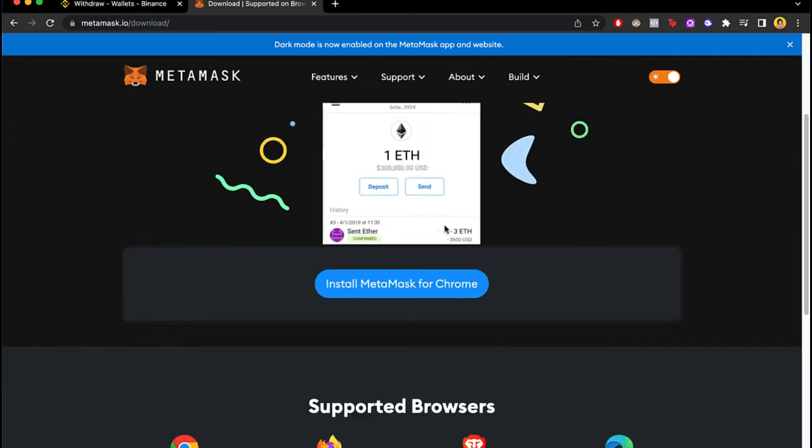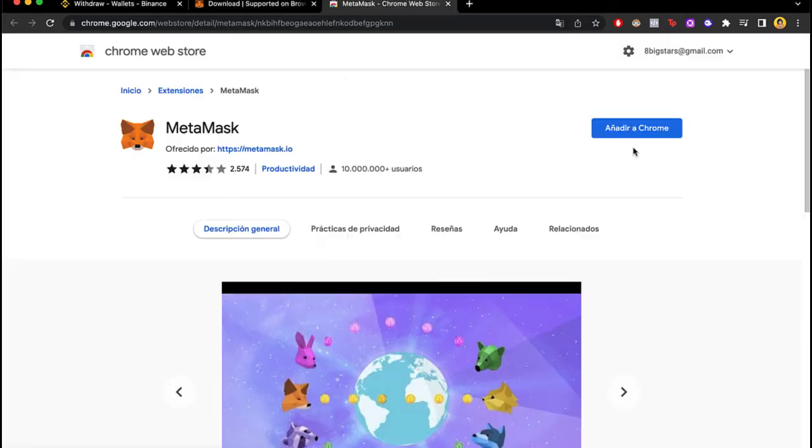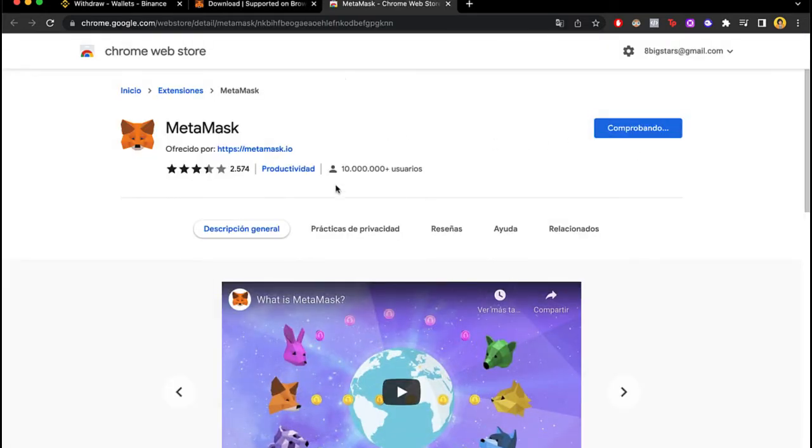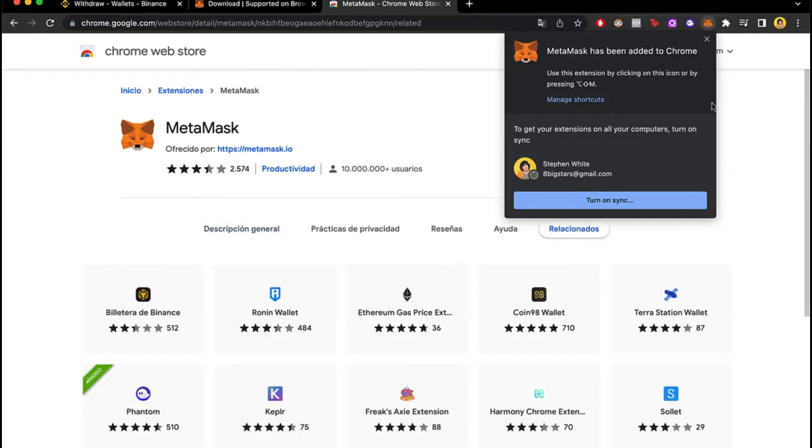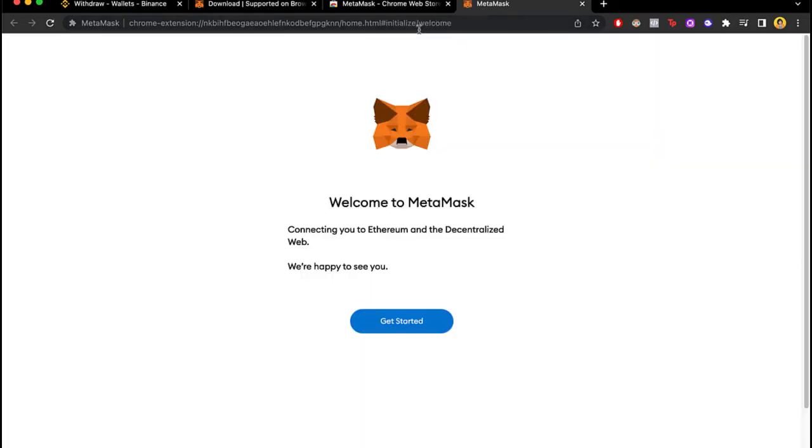So you can see guys what happens if I want to open MetaMask again. So I'm gonna add this real quick. It says MetaMask has been added to Chrome. So it's gonna open a new tab which is welcome to MetaMask.